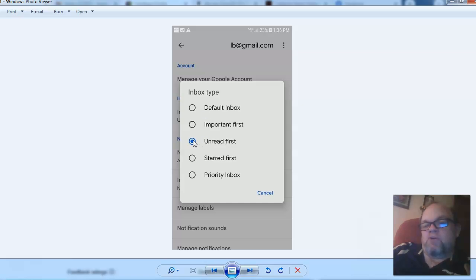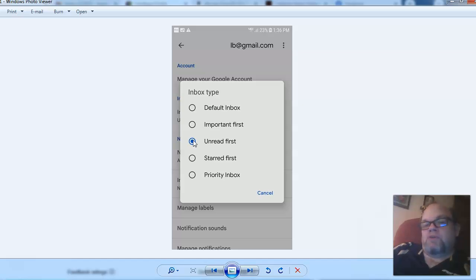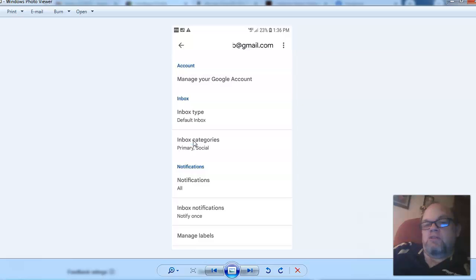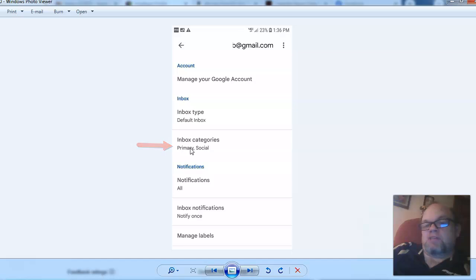So it'll have your unread first, but it'll also basically show your new emails first. And then if we go back, you can also go to inbox categories. You can click on inbox categories, and you can delete categories here.